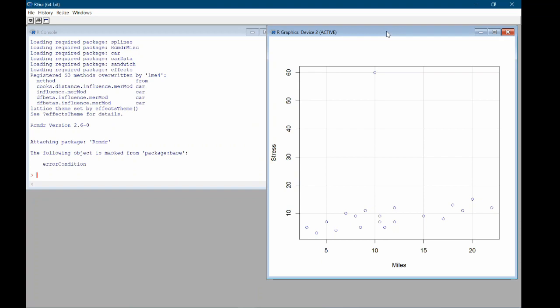If you're on a Mac, the scatterplot will open in an x-quartz window. You can see this all looks okay, except we have this weird point up at about 10 miles that's at 60 on the stress scale. But the stress scale only goes up to 25. So this has got to be some kind of issue.